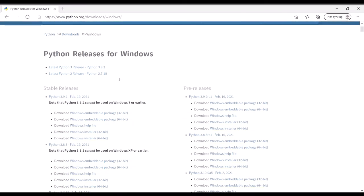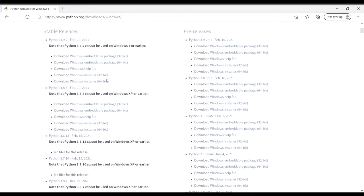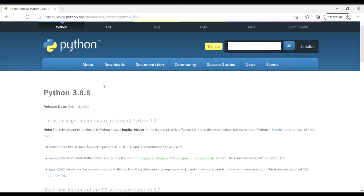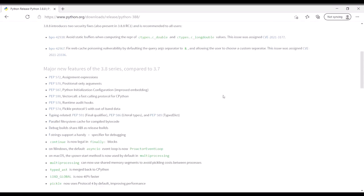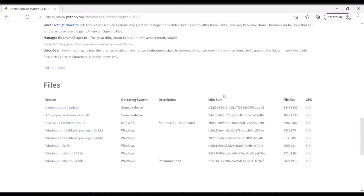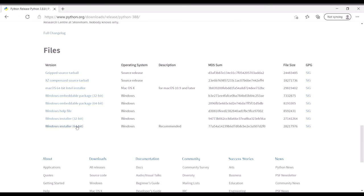We are going to scroll to Python 3.8.8 and come down here, all the way down here. Then you will want to select the version that is appropriate for your system. I am on a 64-bit system so I'm going to select the 64-bit one.